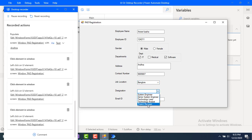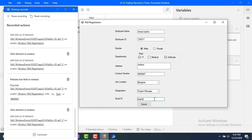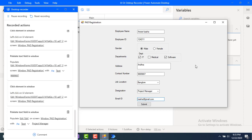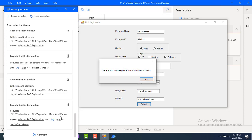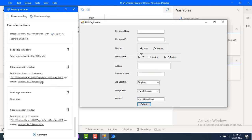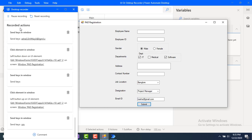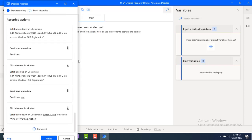I'm selecting the designation as Project Manager, then entering the email ID as bosha@gmail.com. Once all these details are filled, I'm clicking on Submit. All the data has been populated and the entire sequence of actions has been captured into the recording actions.